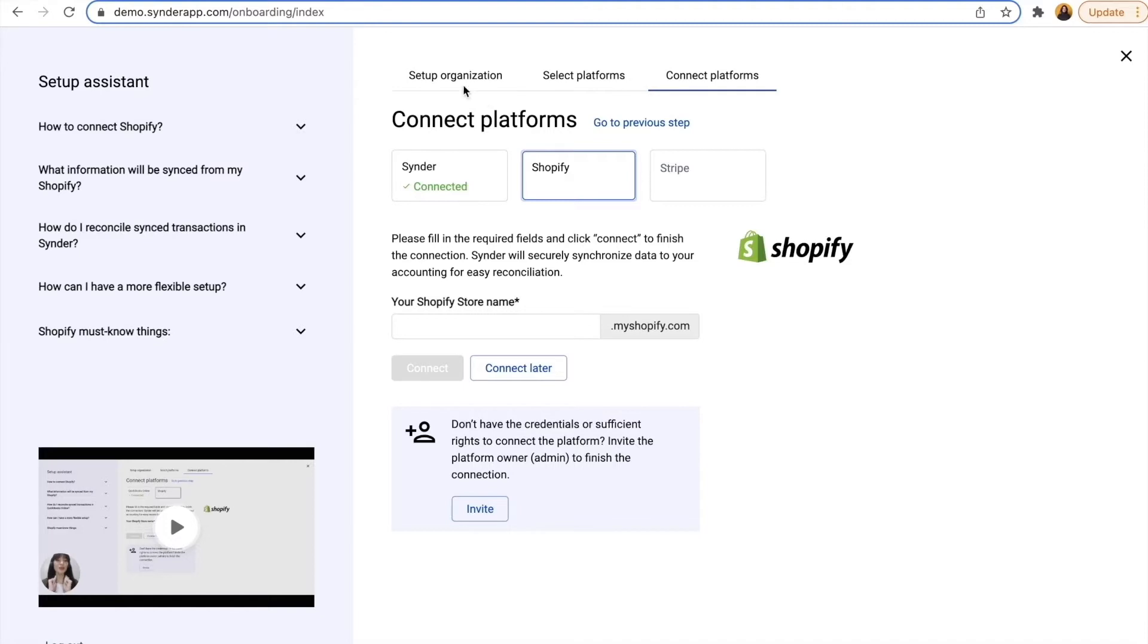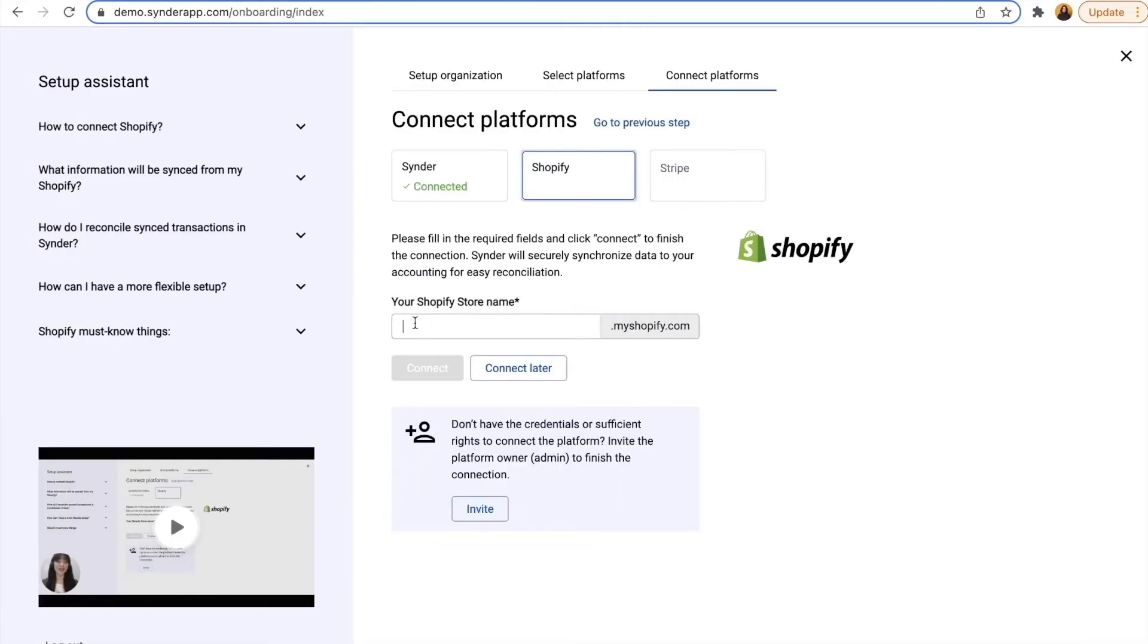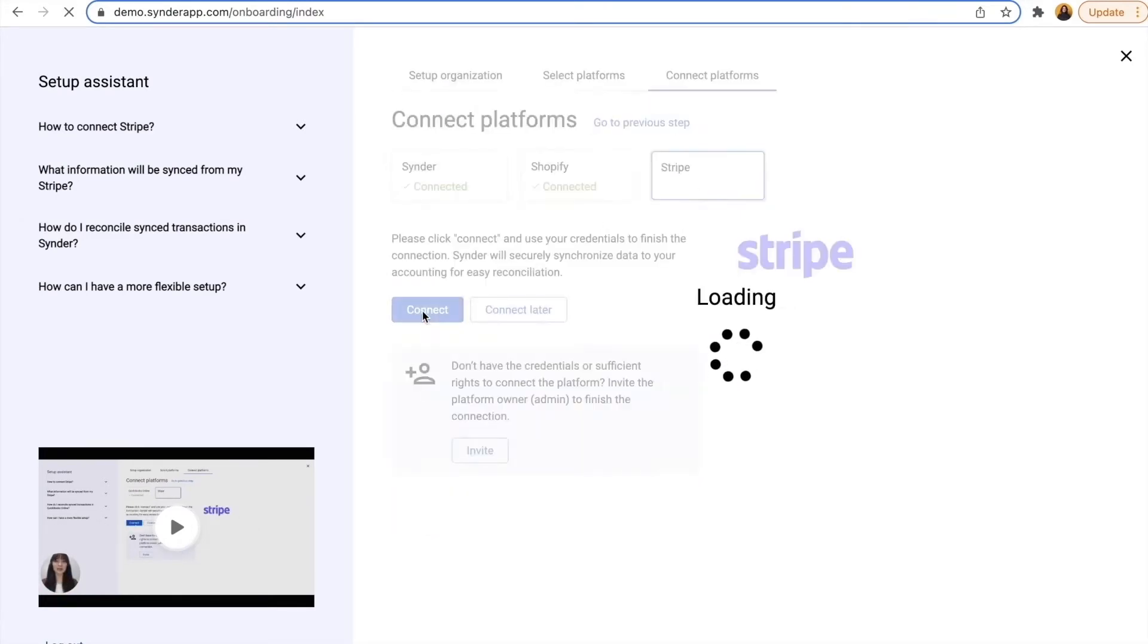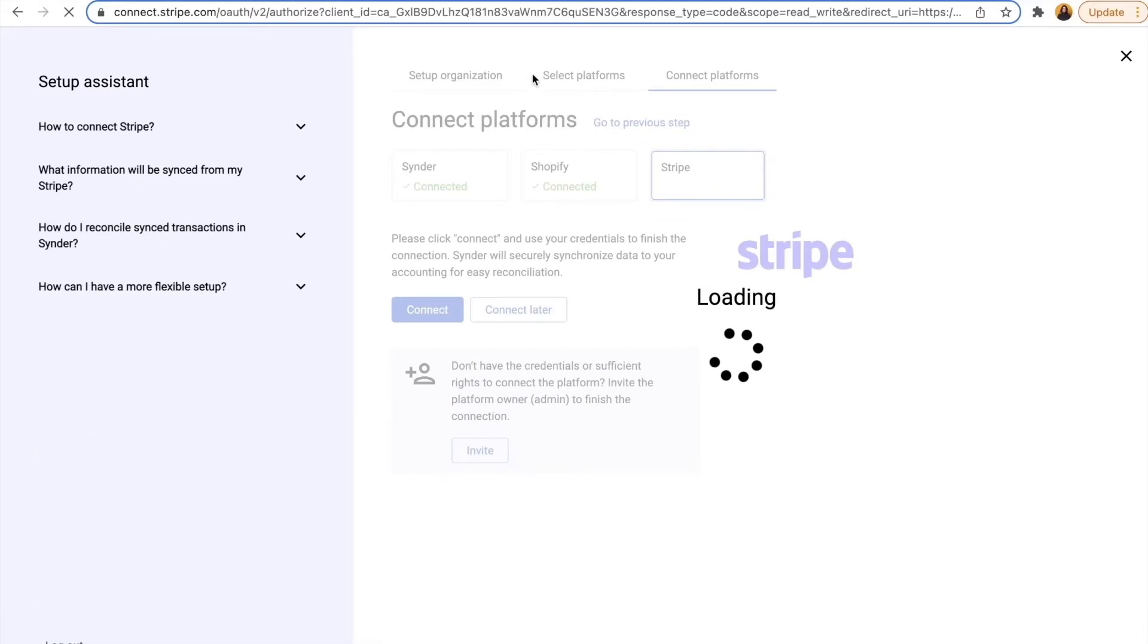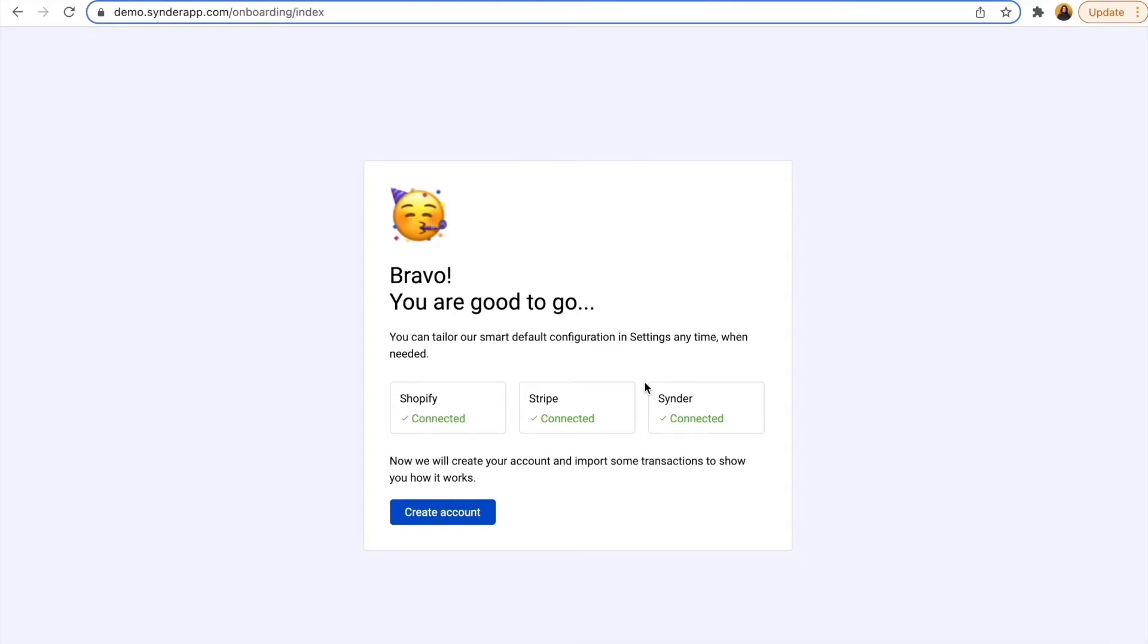I'm the admin, so I just copy the Shopify store name from here, paste it into Cinder and hit connect. Then we'll connect Stripe the same way. Your credentials might be needed for the first time connection. Since I'm logged in, I simply hit connect. So that's all you need to do for the connection.